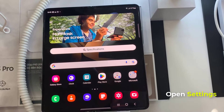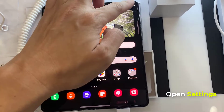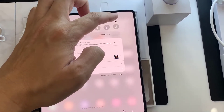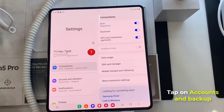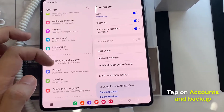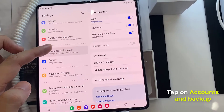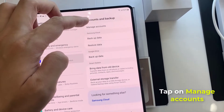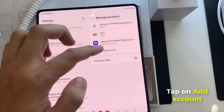First, open the Settings app. Tap on Accounts and Backup. Tap on Manage Accounts. Tap on Add Account.